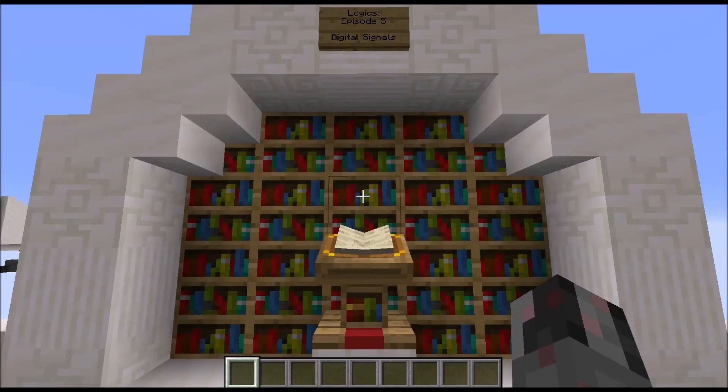And with that we have finished this episode about digital signals. I hope you enjoyed this little episode — see ya!